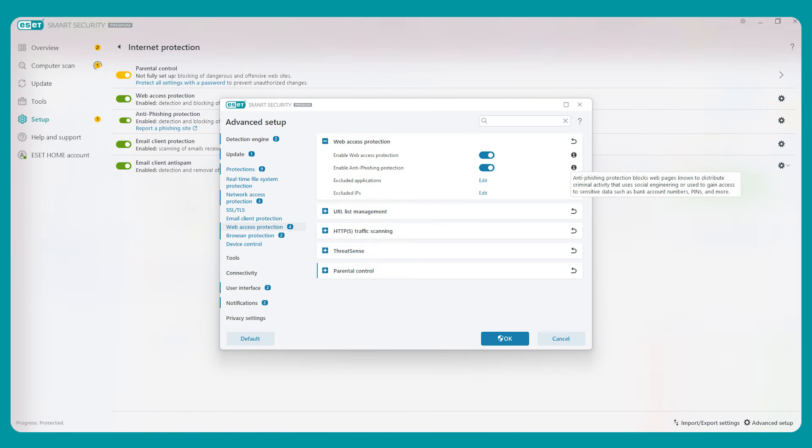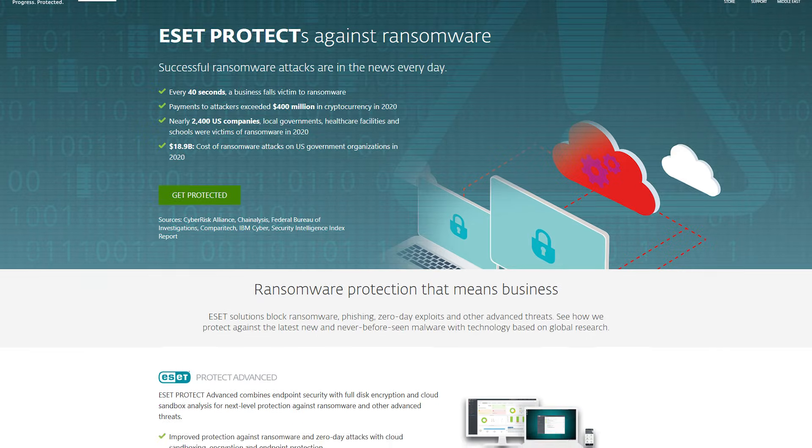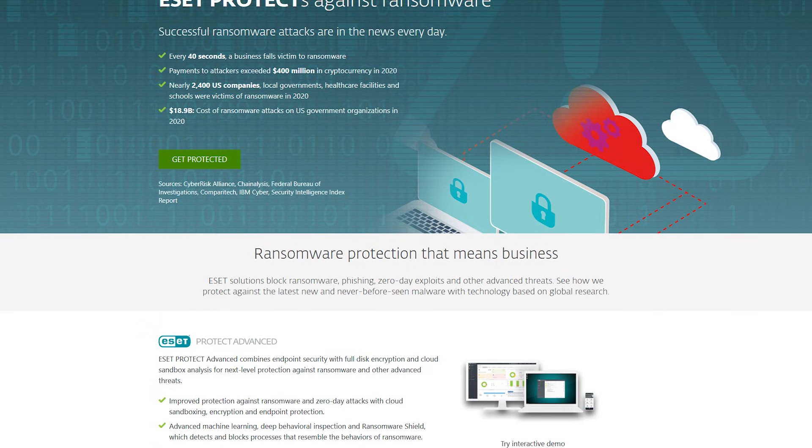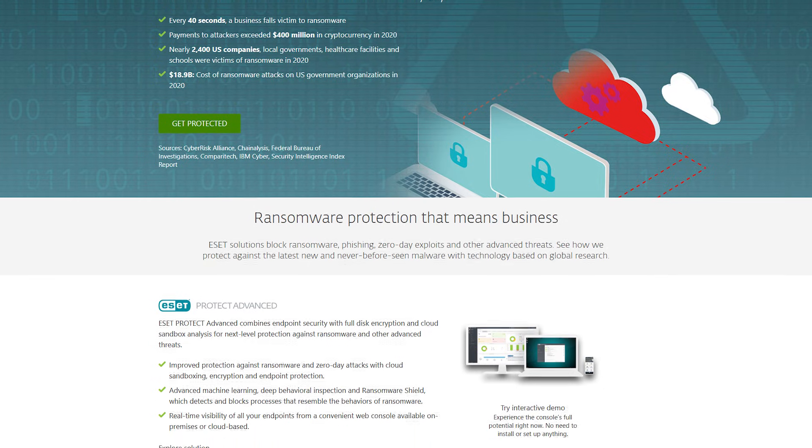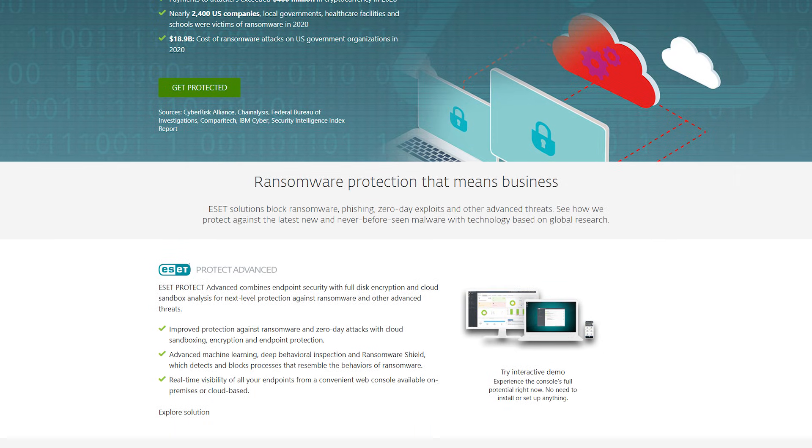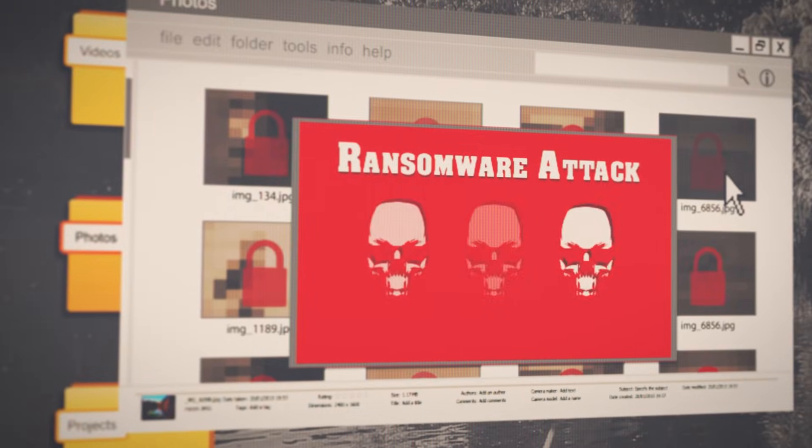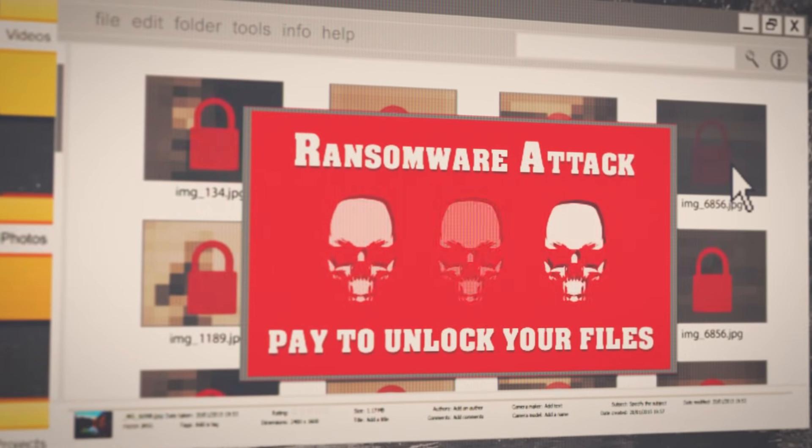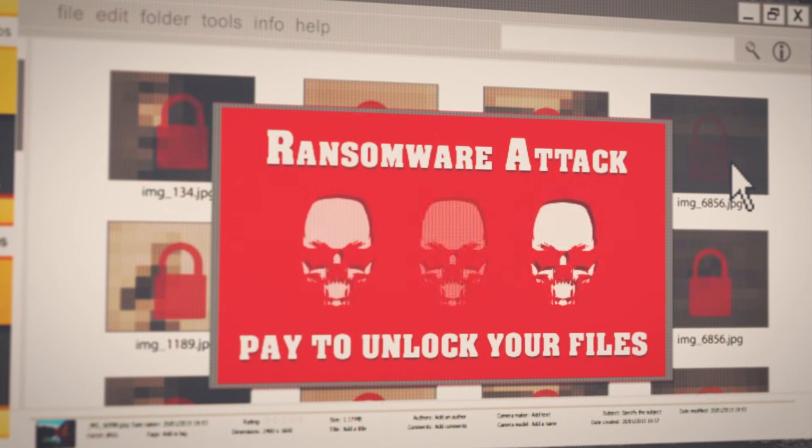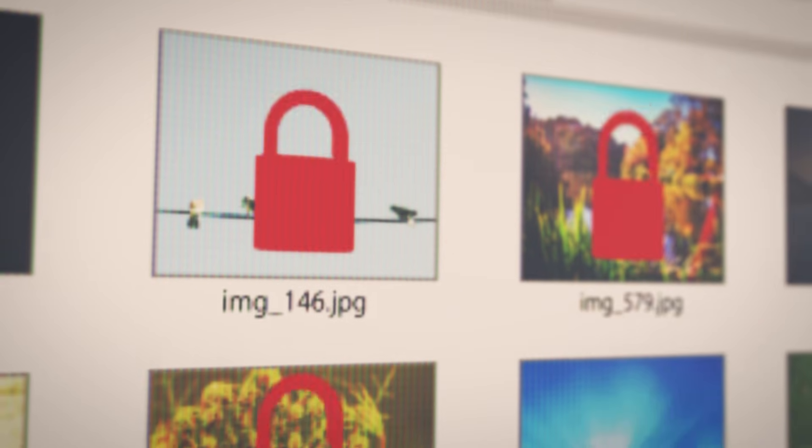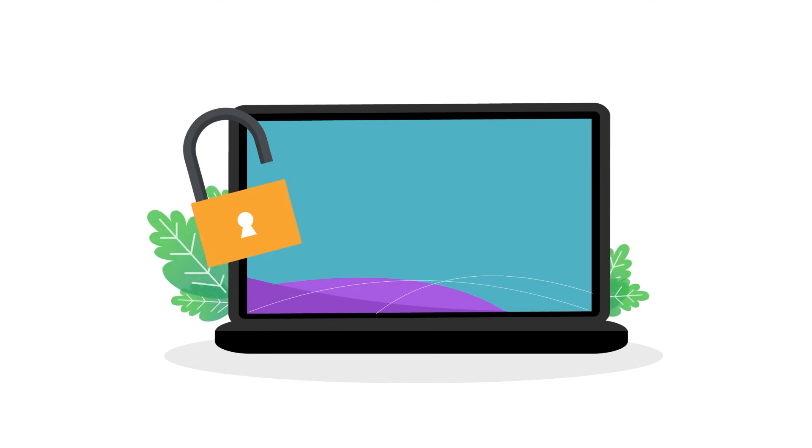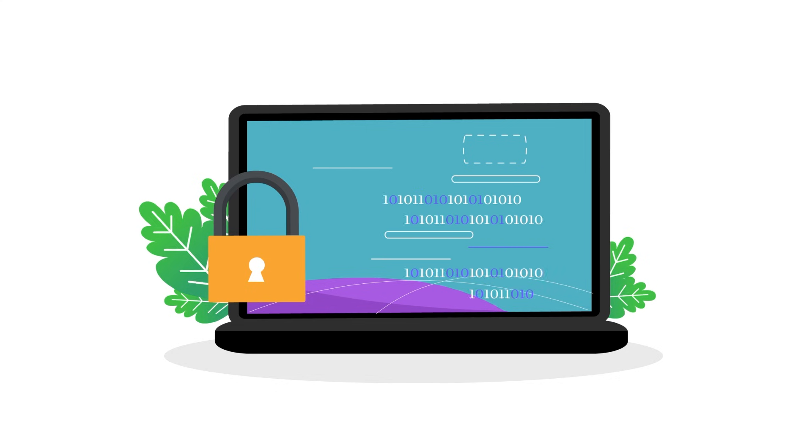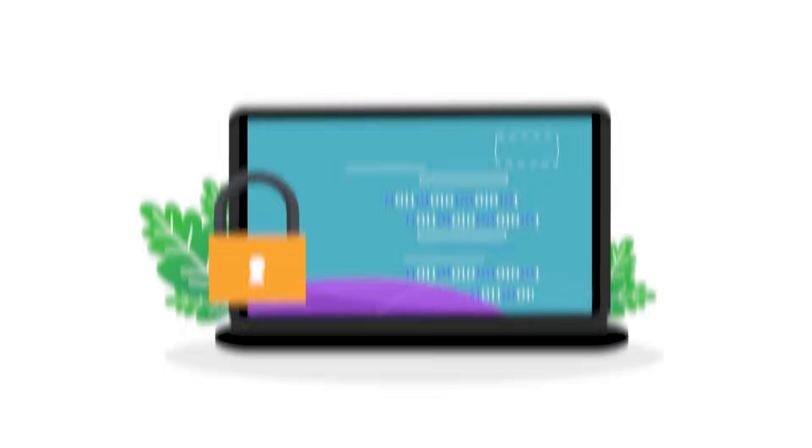Now, ESET doesn't just cover the basics, it includes some advanced tools that really stand out. One of these is the Ransomware Shield, which basically keeps an eye on your files for unusual activity and blocks ransomware attacks before they can lock you out of your data. If you're not familiar, ransomware is a type of malware that takes control of your files, like photos or important documents, and demands a payment to unlock them, and so this feature is very helpful for keeping your personal information safe and secure.